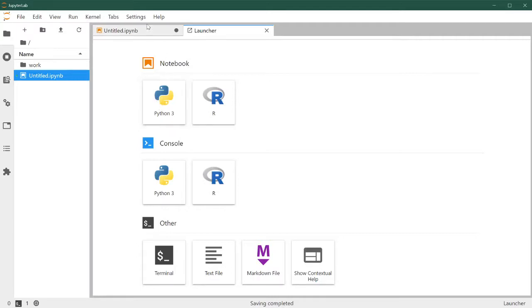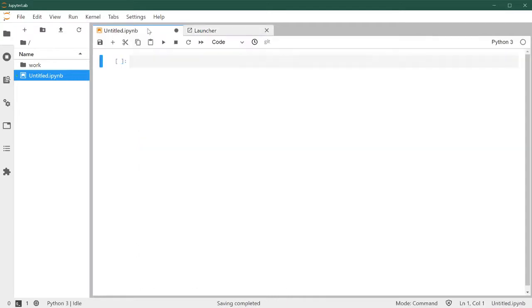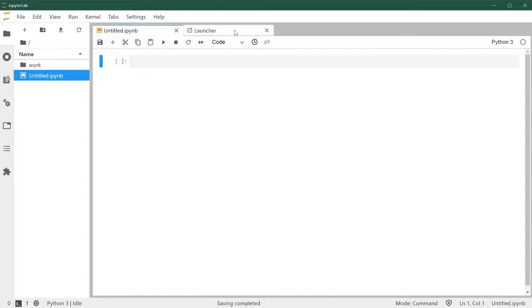So let's come back to the notebook. Here is a standard Jupyter notebook. We can come back to the launcher and we can launch, for example, a console.